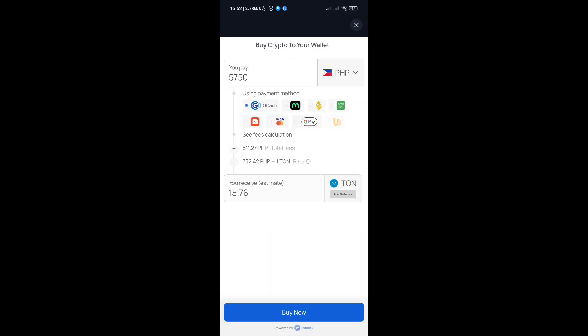We have GCash, we also have Visa. For example, if you would like to select Visa, enter the details of your card.